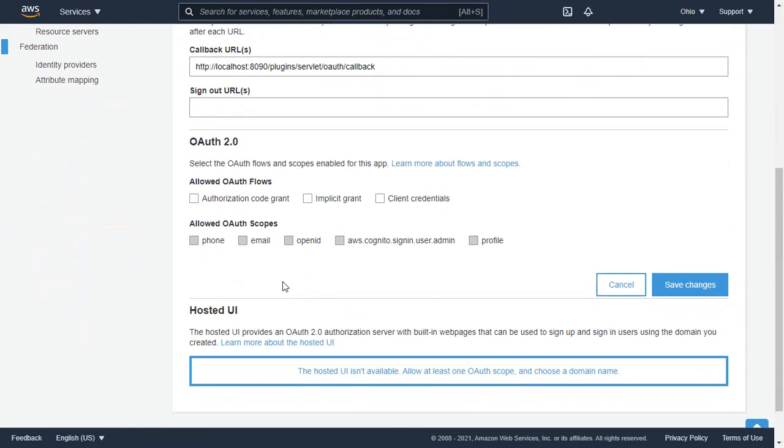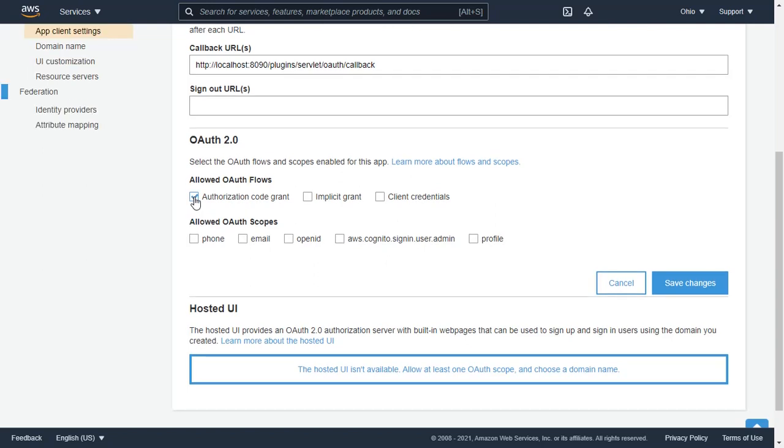Scroll down and select Authorization Code Grant as Allowed OAuth Flows. And under Allowed OAuth Scopes, select OpenID to authenticate with AWS Cognito. Click on Save changes.